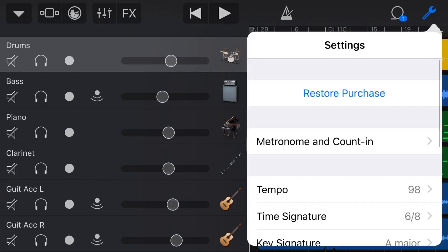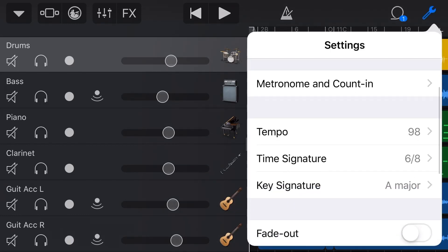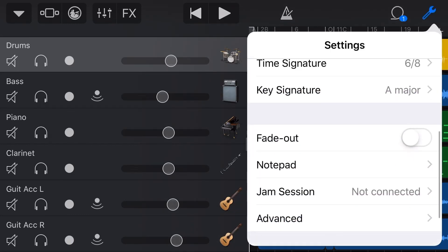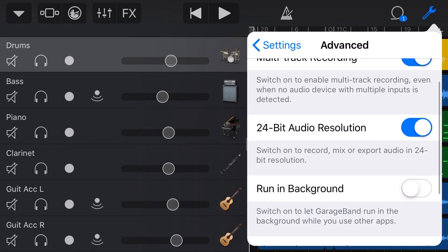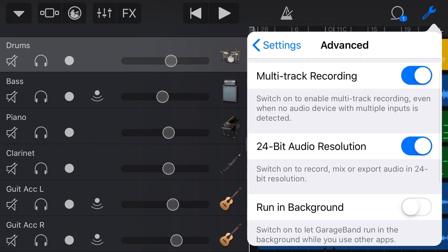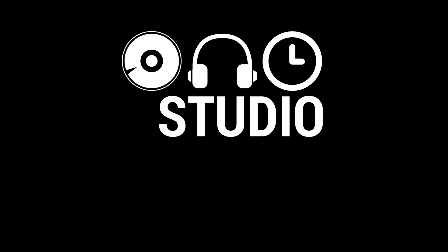Did you know that GarageBand here on your iPhone or your iPad can be run in background mode? Now, what is background mode, why is it useful, and why should you enable it? In this video, I'm going to let you know. Let's go.